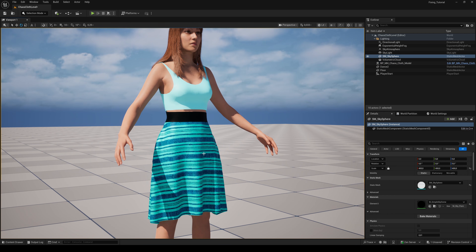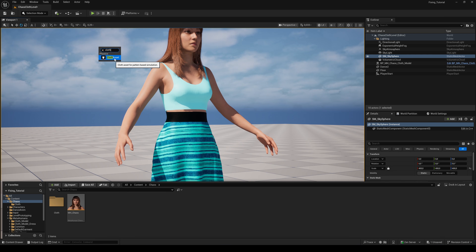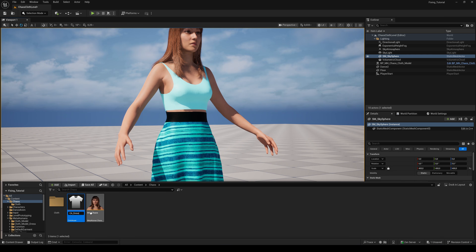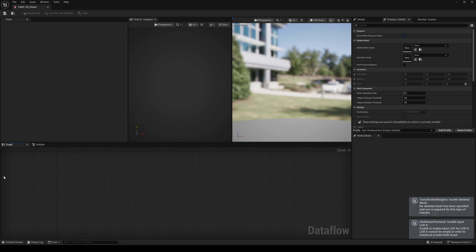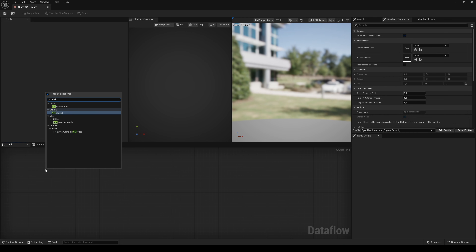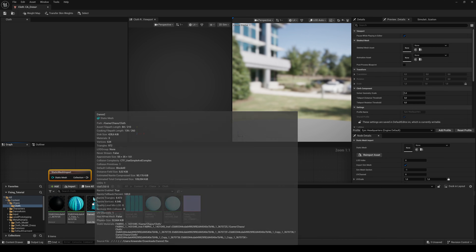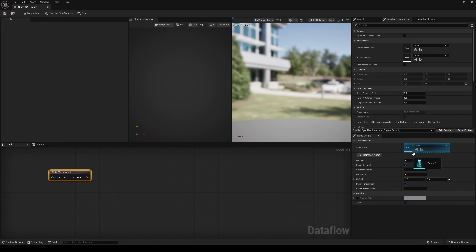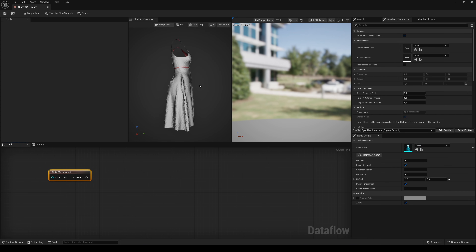Let's start. Right-click in the content browser and search for Cloth Asset. Name it and double-click to open it up. We start from scratch and delete all the existing nodes. Right-click and search for Static Mesh Import. Drag and drop the Static Outfit Mesh to the node's Details panel. Then switch from 2D Simulation to 3D Simulation.